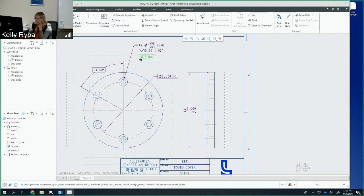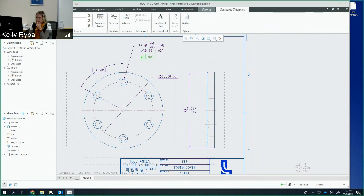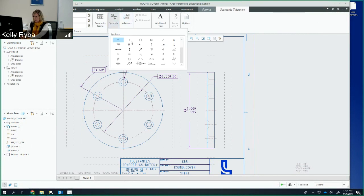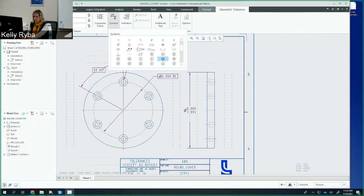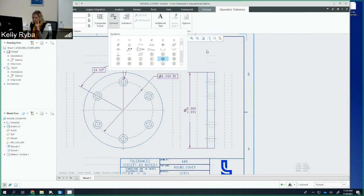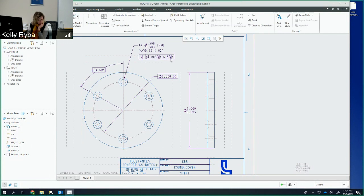The position symbol is there. I need the diameter symbol — I go to Symbols, select Diameter, and the value is 0.003. After that I add the Maximum Material Condition modifier. Datum-wise, I need Datum A as a surface, then Datum B — B hasn't been placed yet but it's going to be the outside diameter. Because it's a feature of size, we add the Maximum Material Condition modifier after it. The C datum is the tertiary reference. That looks good — I click outside and it's placed.